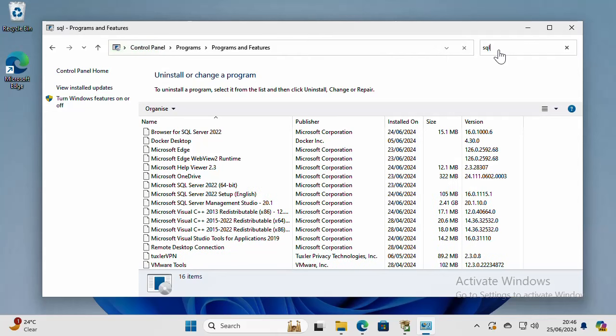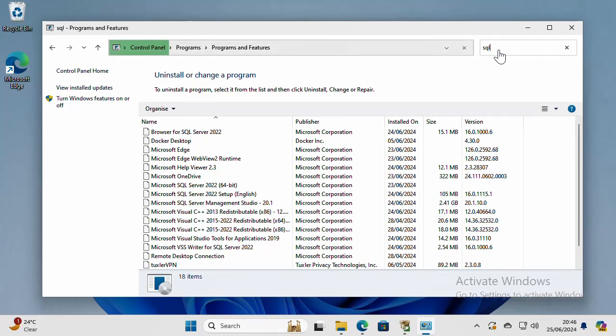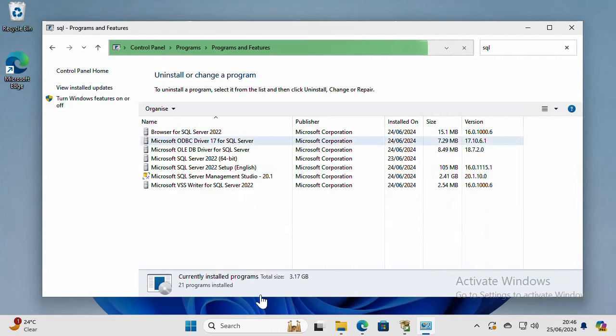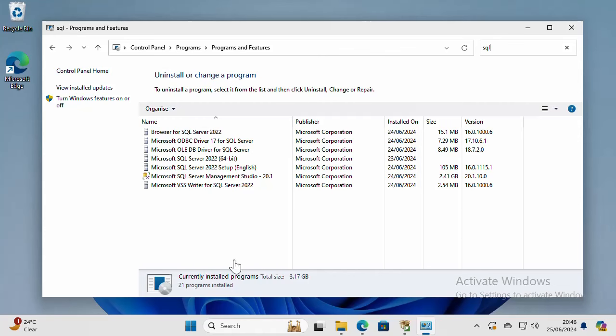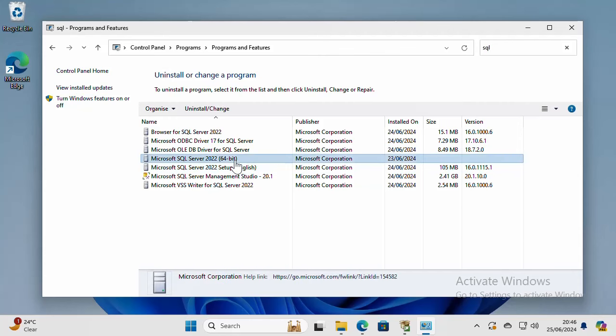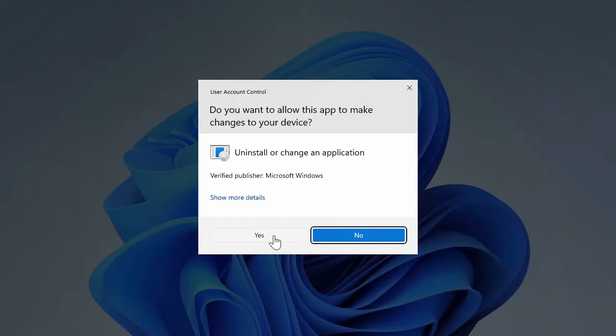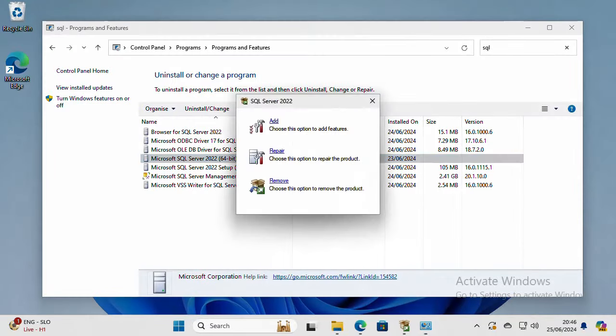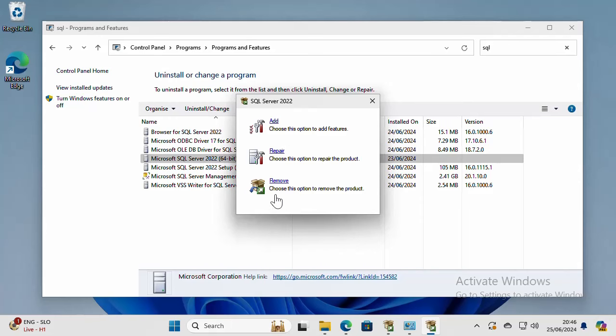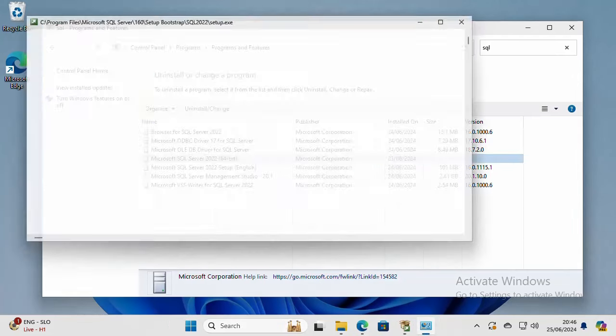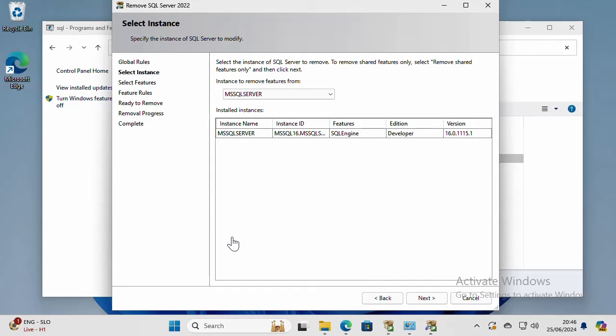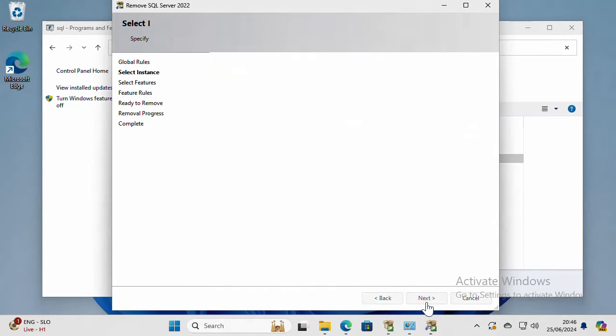Choose any entry that contains the word SQL Server in it. Open it and then say Remove. Give it a few seconds to load. Once it is open, say Next.